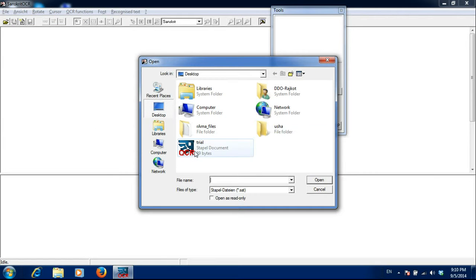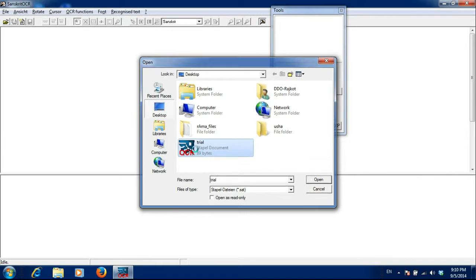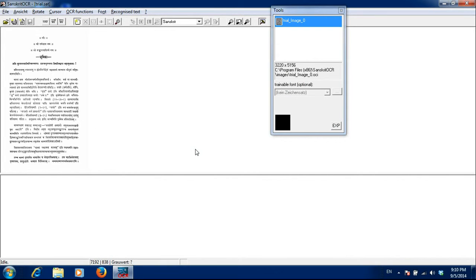I have already created one trial file here. So this has come. The scanned image has come.